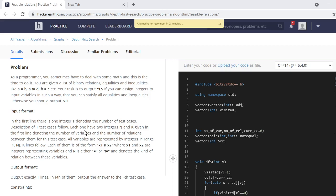For example, 'a equals b' or 'a not equal to d' - these types of relations will be given to us. Our task is to output YES if we can assign integers to input variables such that all equalities and inequalities are satisfied. For instance, if '1 equals 2' and '1 not equal to 2' are both given, that is impossible - two numbers can't be both equal and not equal.